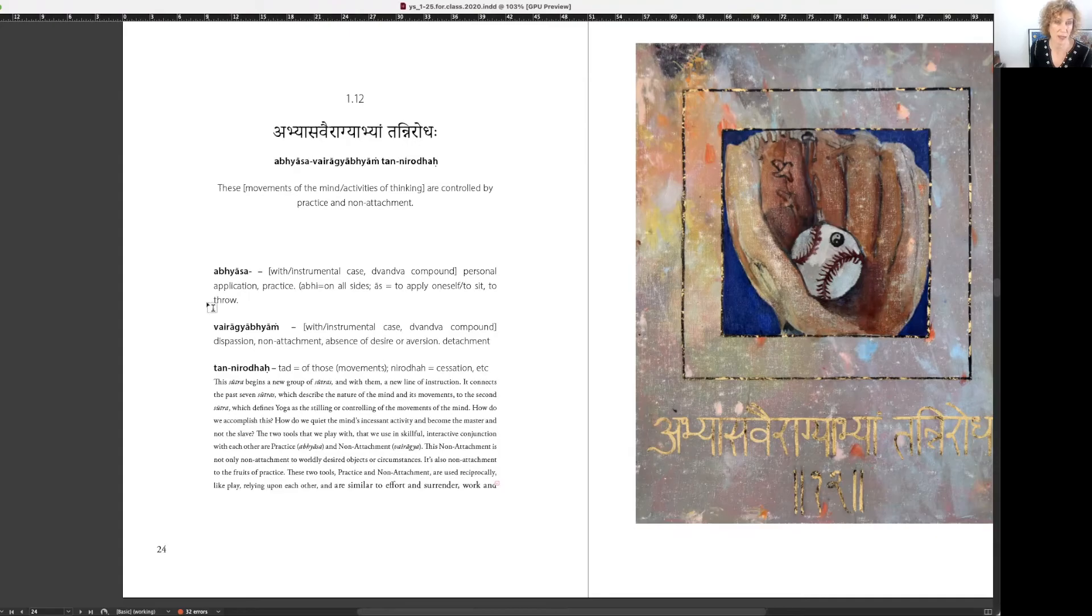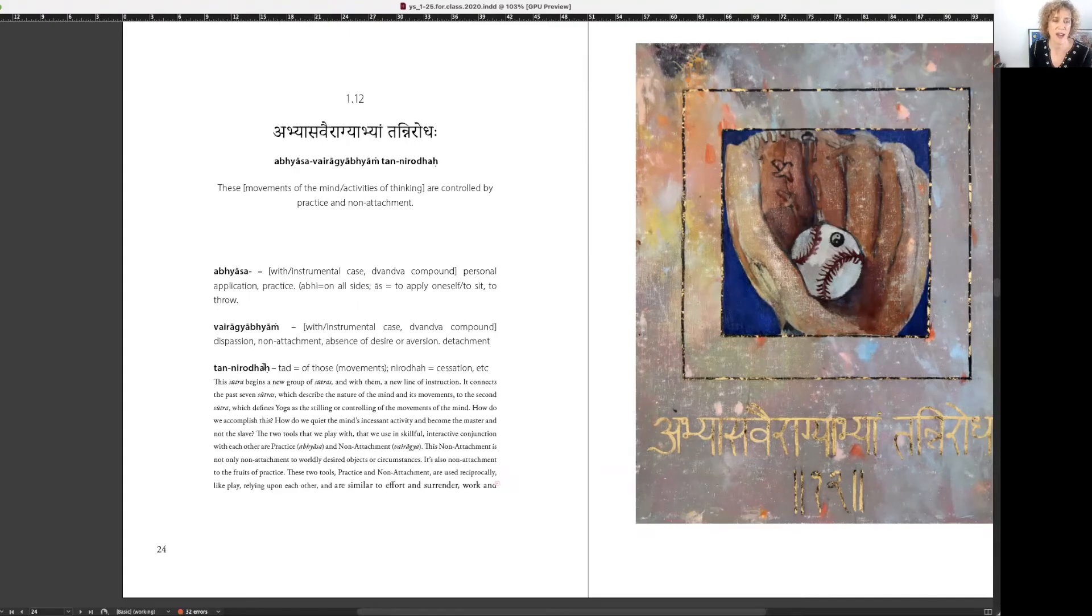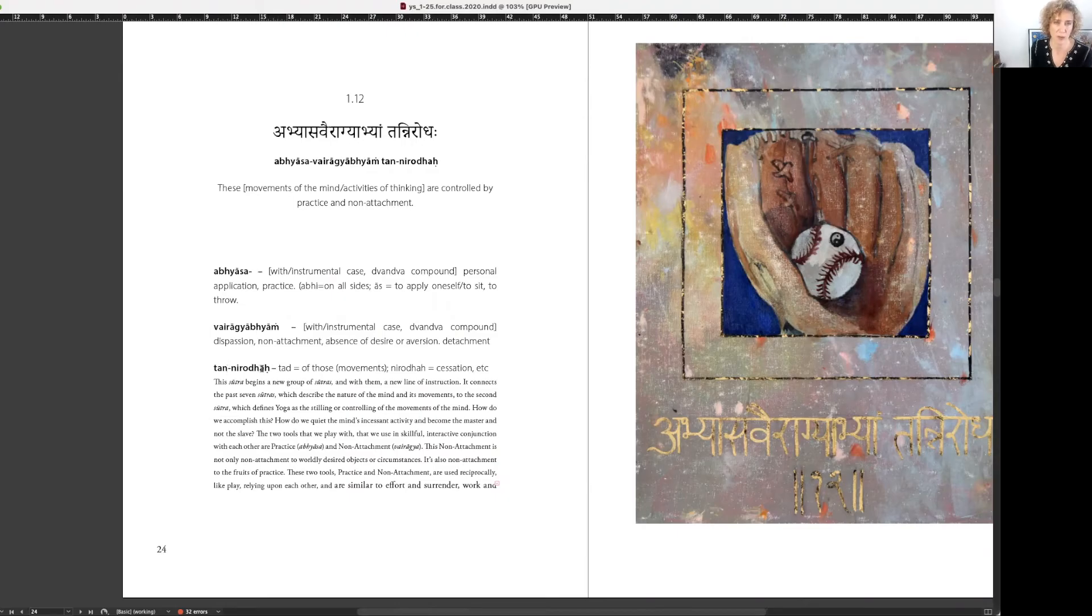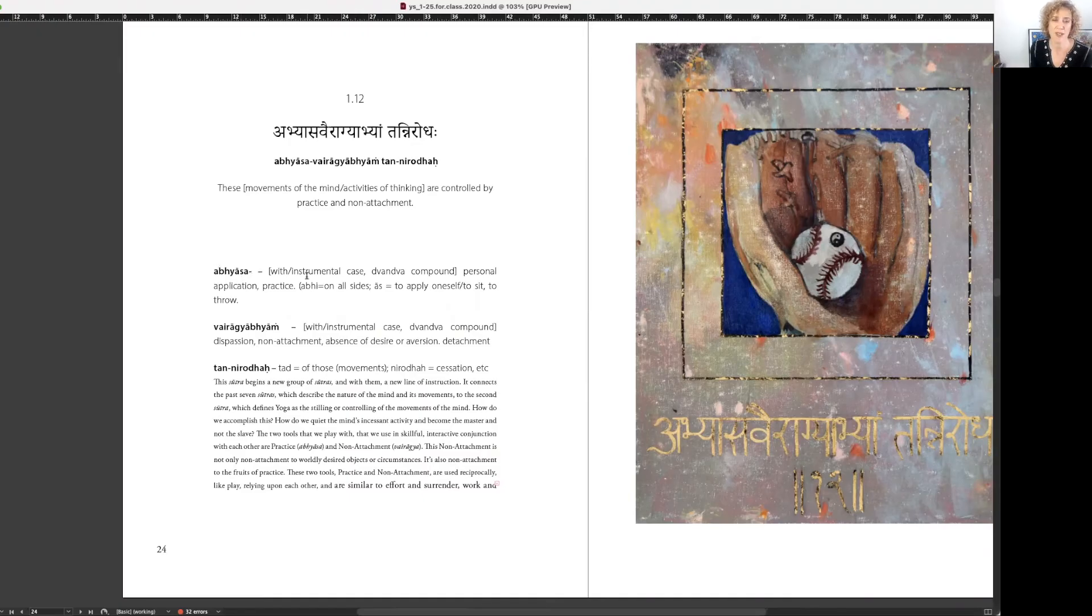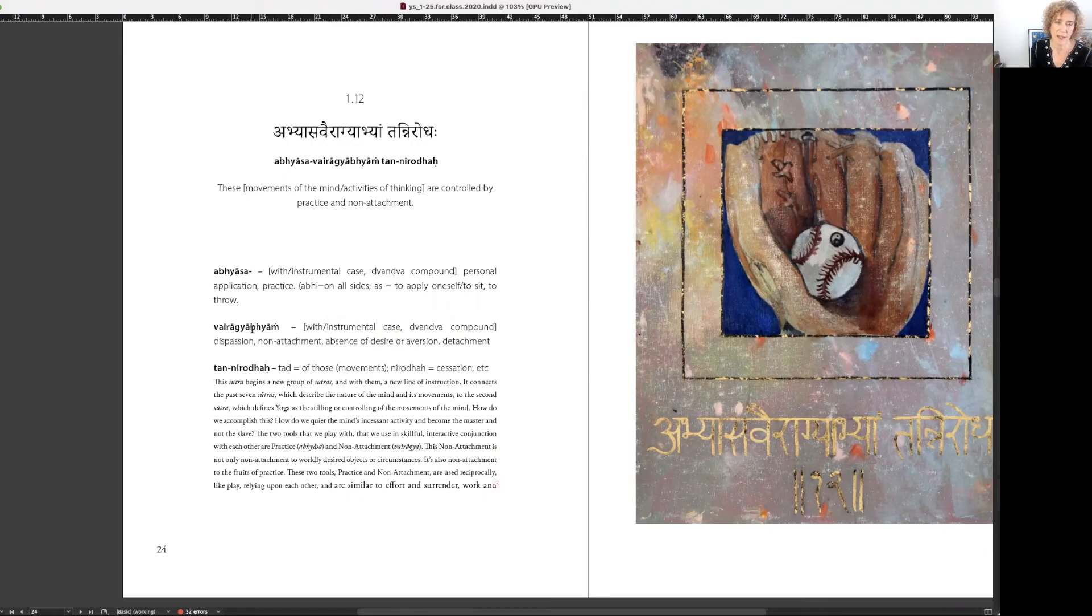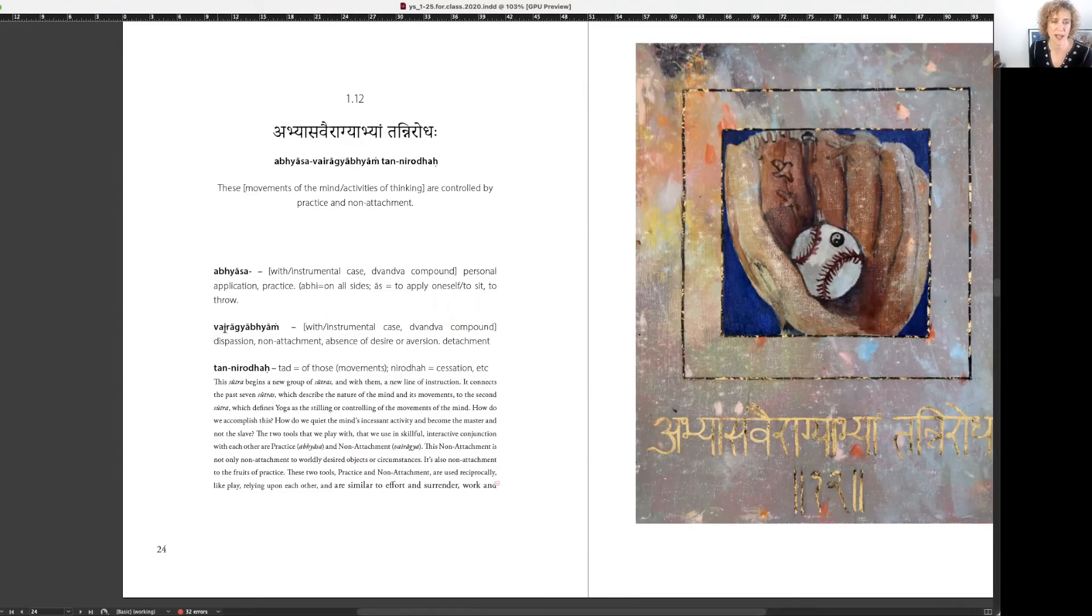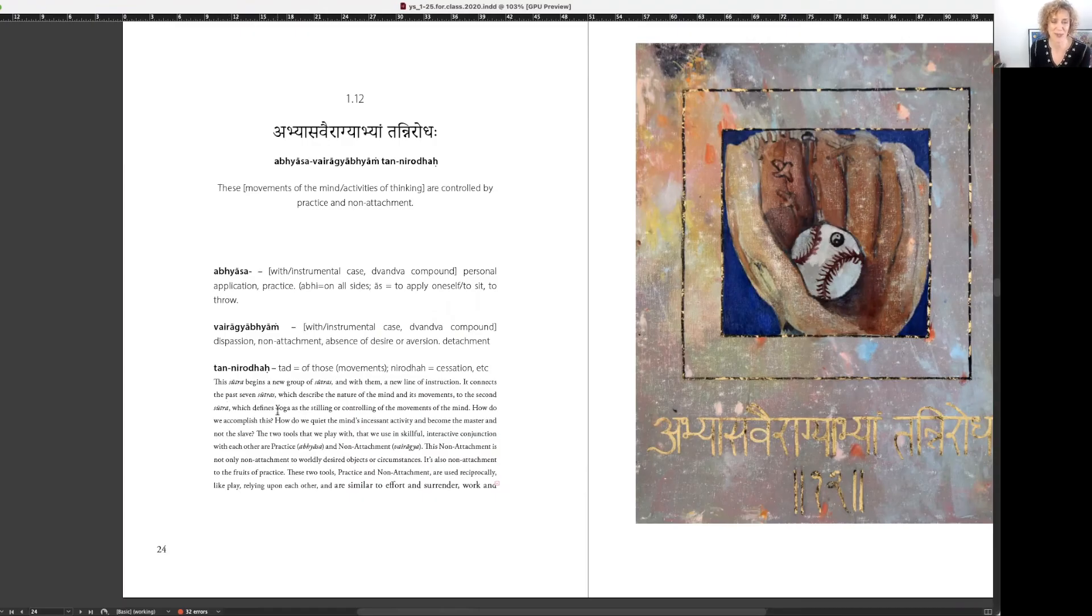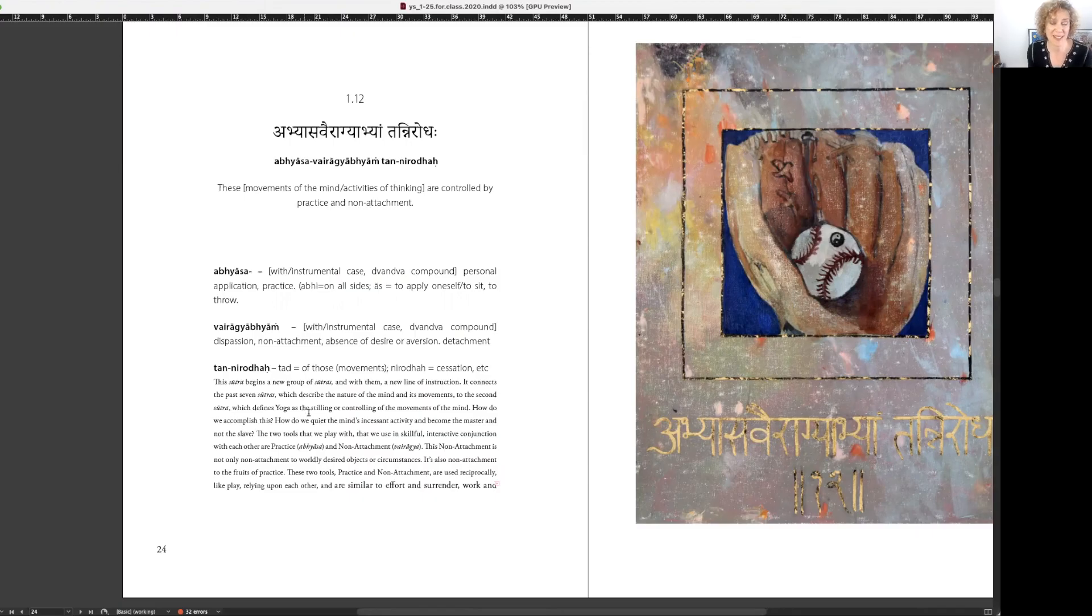These, it's referring to the chitta vrittis. The Nirodha happens, the control of them happens through the tools of Abhyasa, which is practice, and Vairagya, which is non-attachment. The Bhyam tells you that it's an instrumental, that's what you use. You use Vairagya and Abhyasa in order to Nirodha them, in order to control or cease or restrict the movements of the mind.